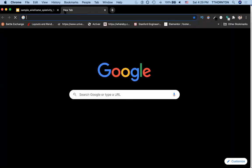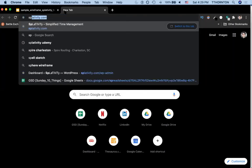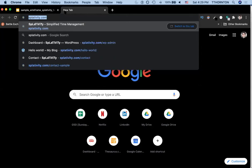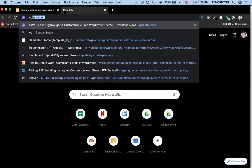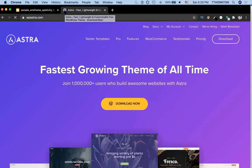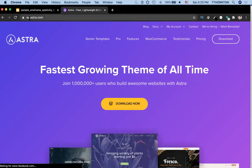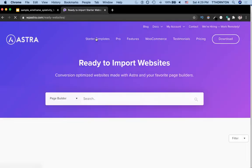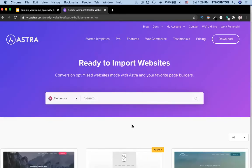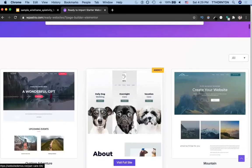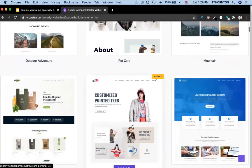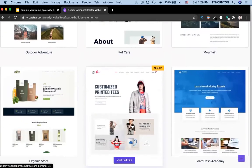We want to think about what kind of site we're going to make for Splotivity.com. The WordPress theme we're going to use is called Astra — A-S-T-R-A. If you go to WPAstra.com, you can go to Starter Templates. I like to browse through these templates to think about how I might kickstart whatever project I'm working on.